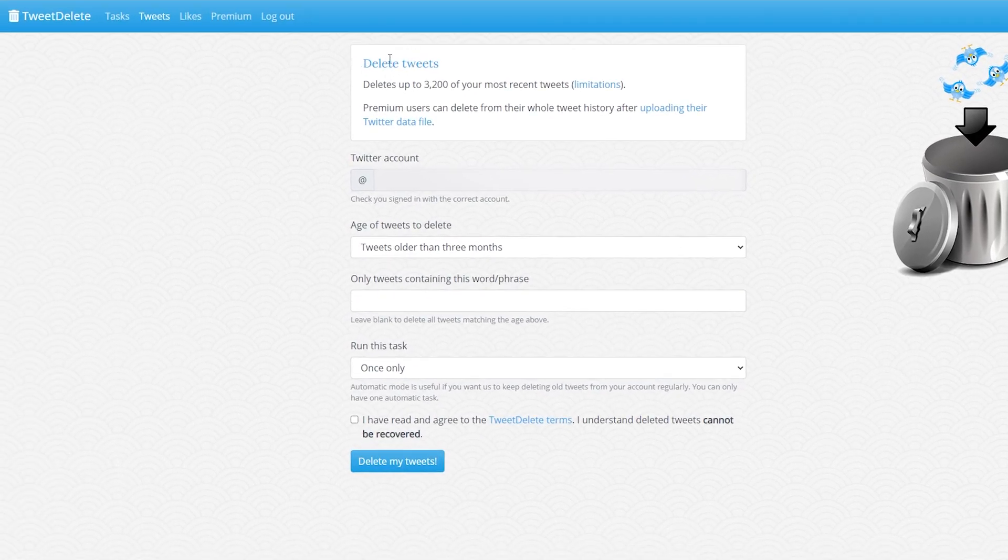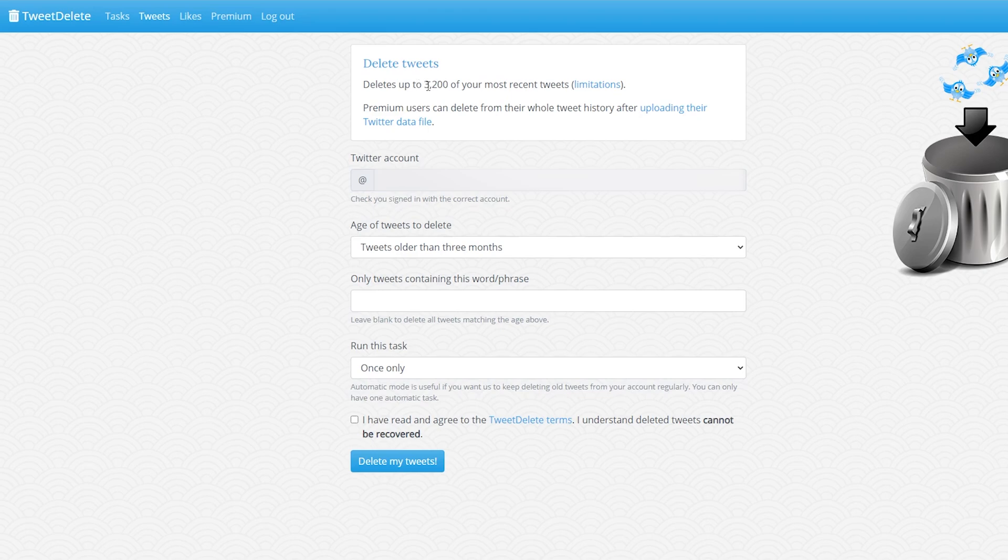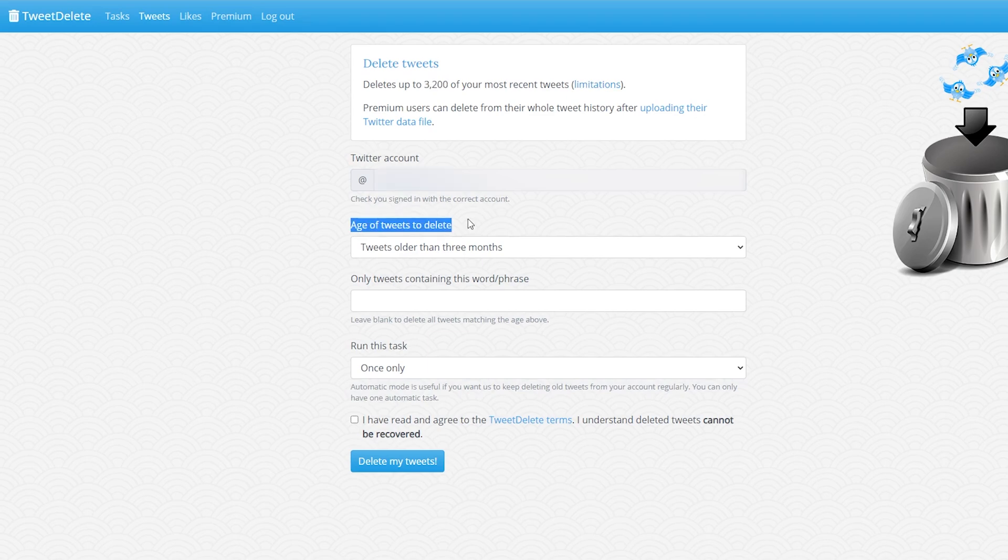From this point here we'll get this top information. It'll say delete tweets and here it will allow us to delete up to 3200 tweets. Now this is one of the limitations with the free version.